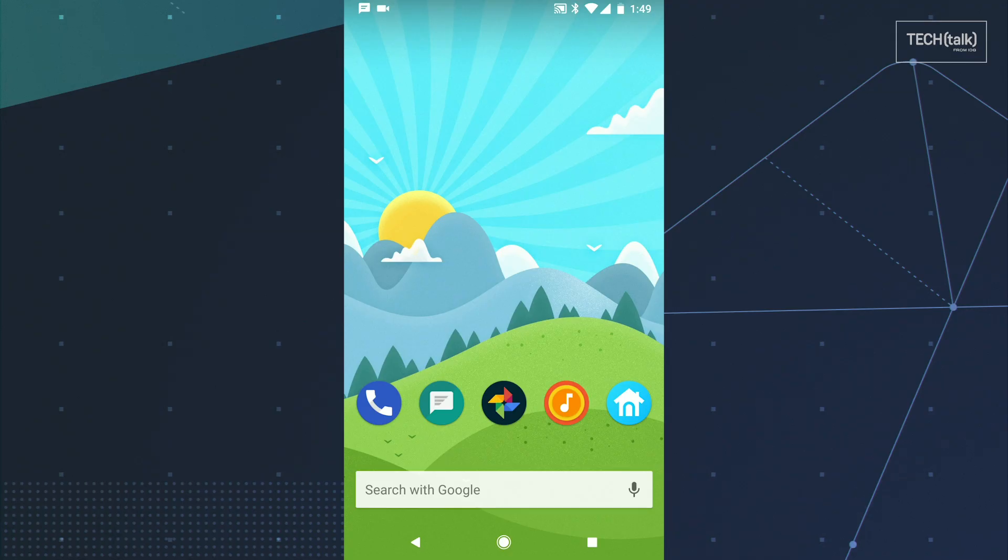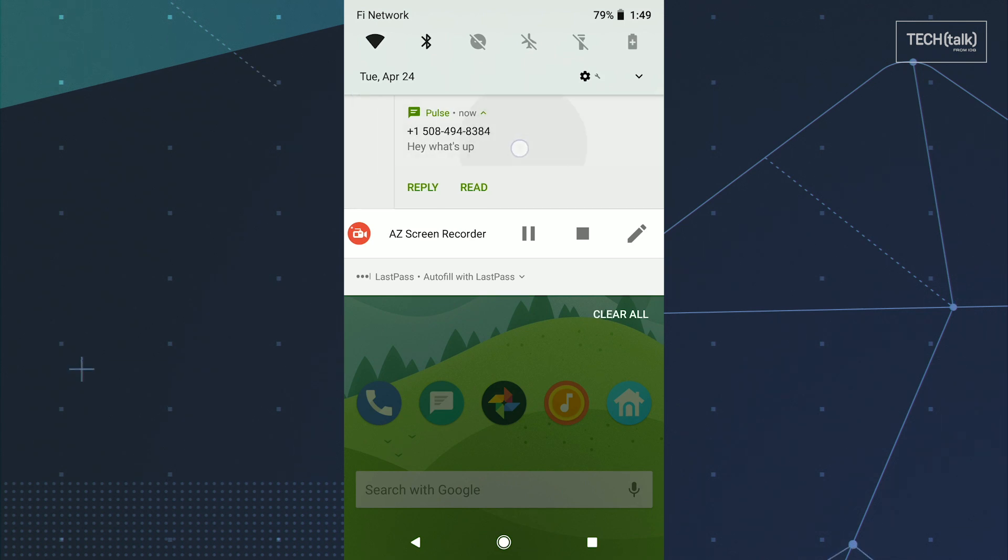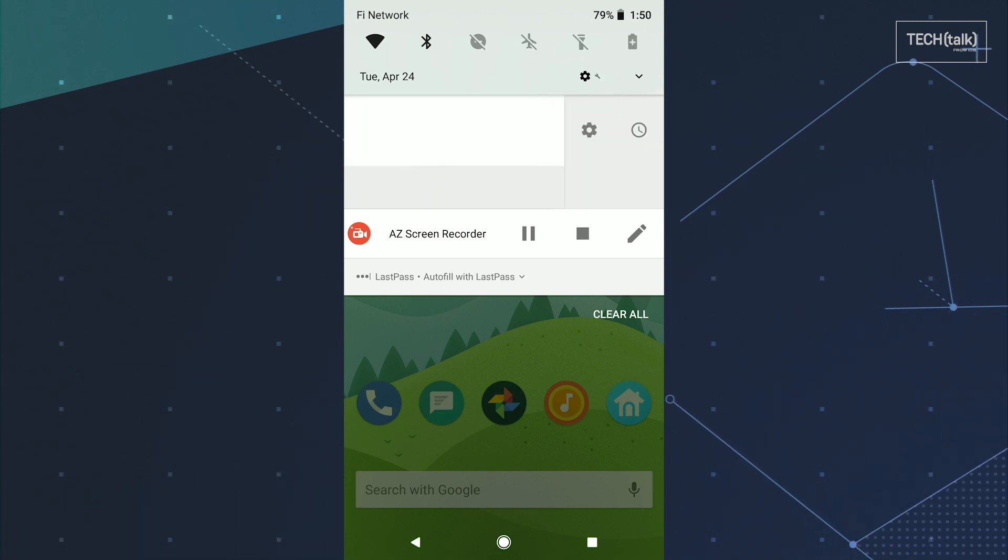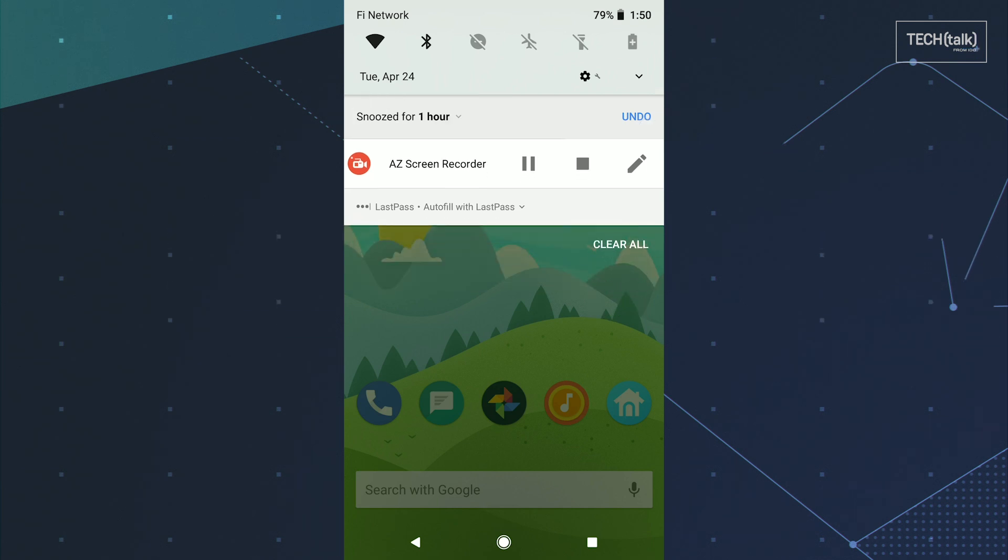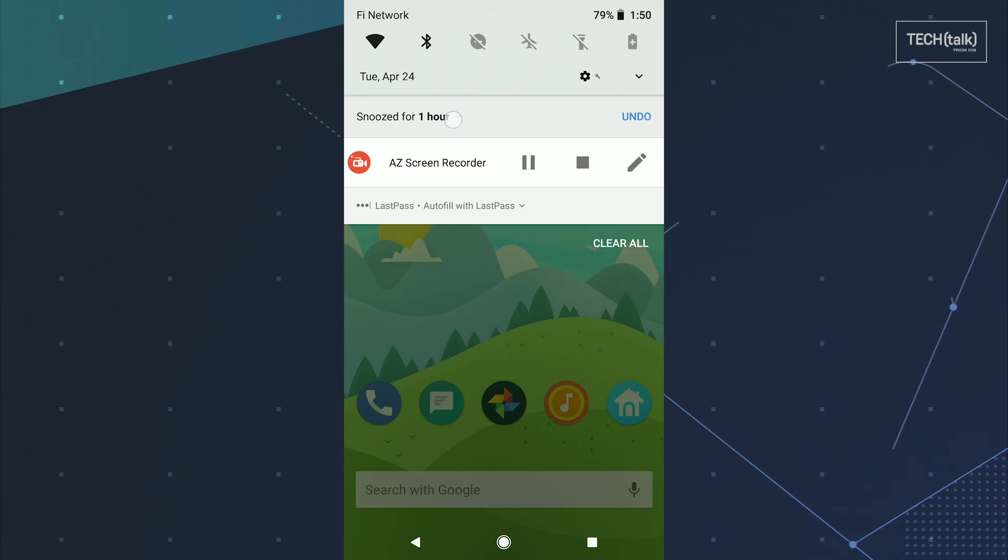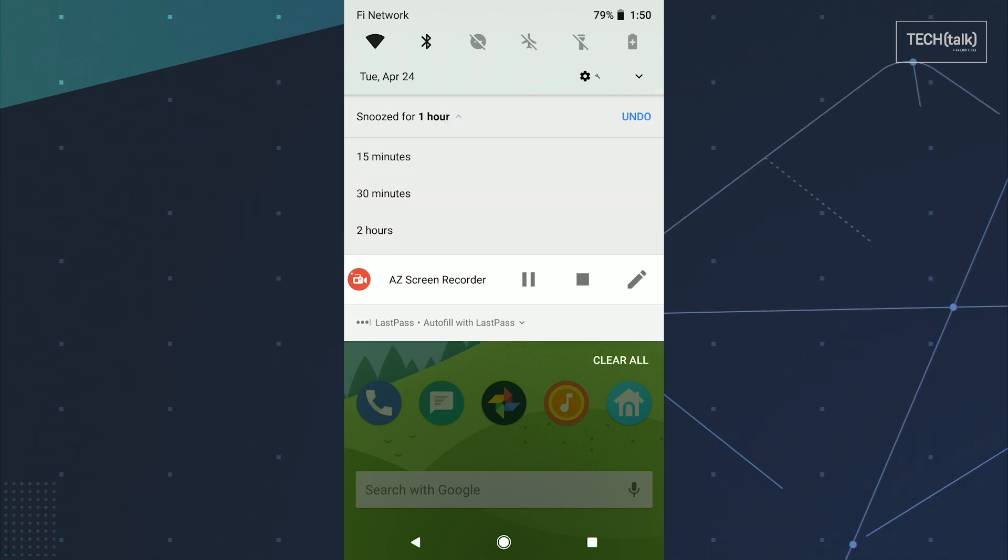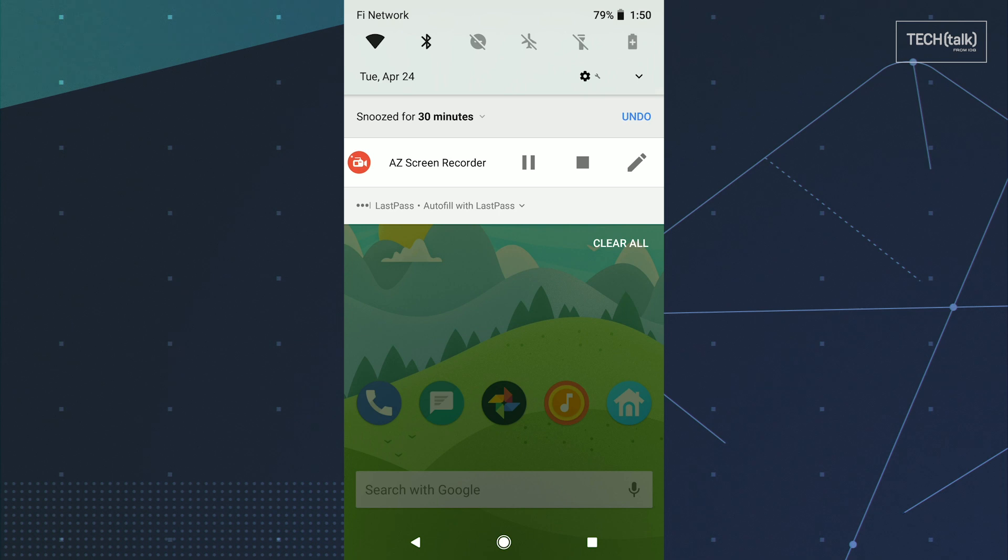Alright, so first things first. Got a notification you don't want to deal with immediately but also don't want to forget? Use Oreo's super handy but also super hidden snoozing feature. Just slide a notification slightly to the left or the right, then tap the clock icon that appears along its edge. That'll let you send it away for 15 minutes, half an hour, one hour or two hours, and then have it reappear as new whenever the time's right.